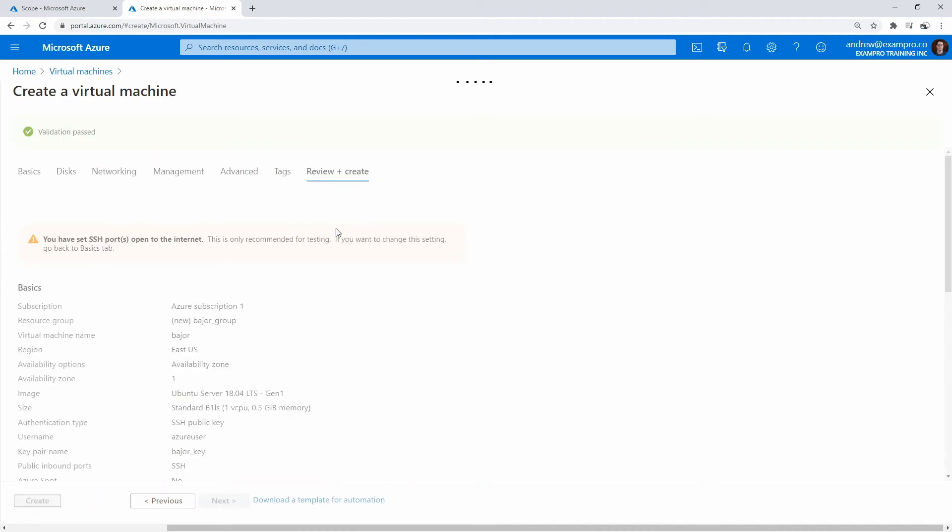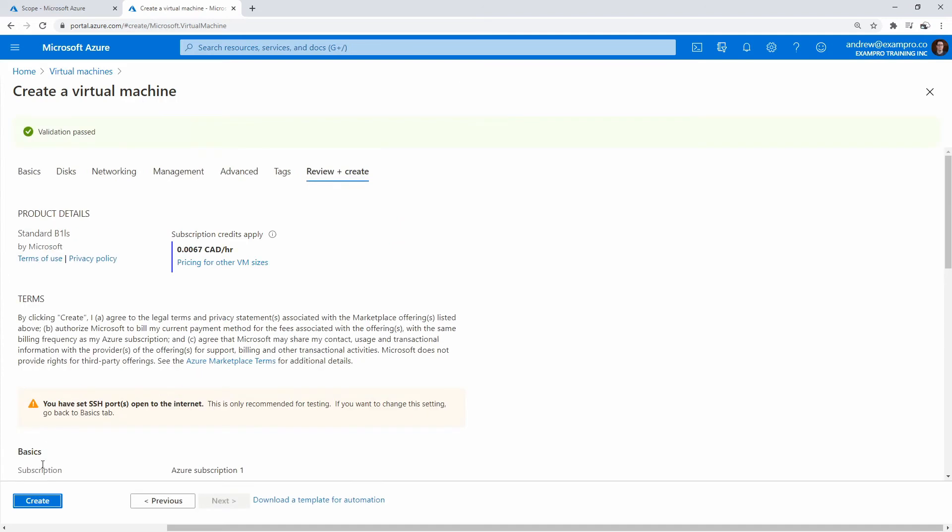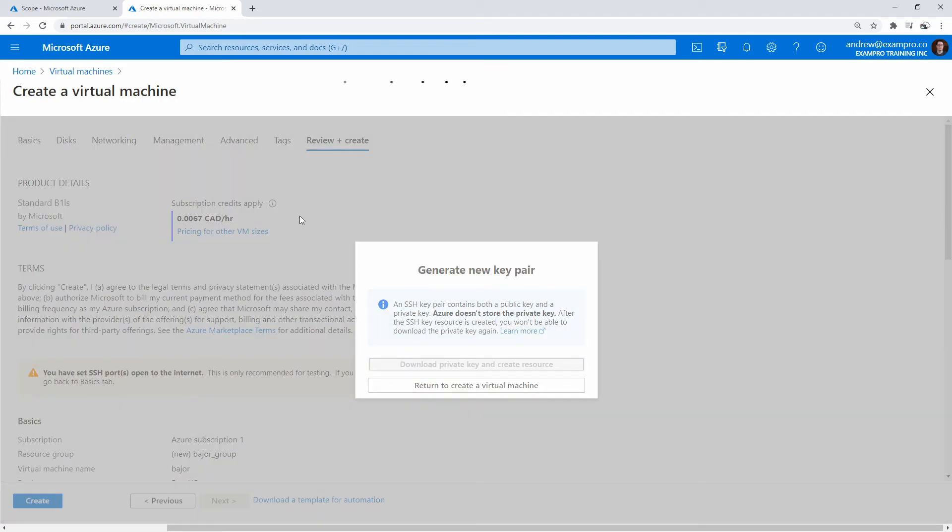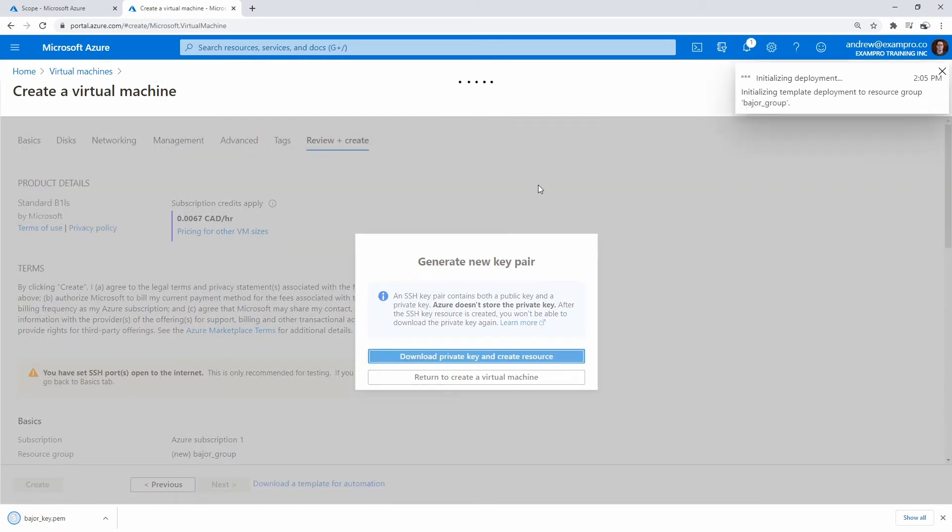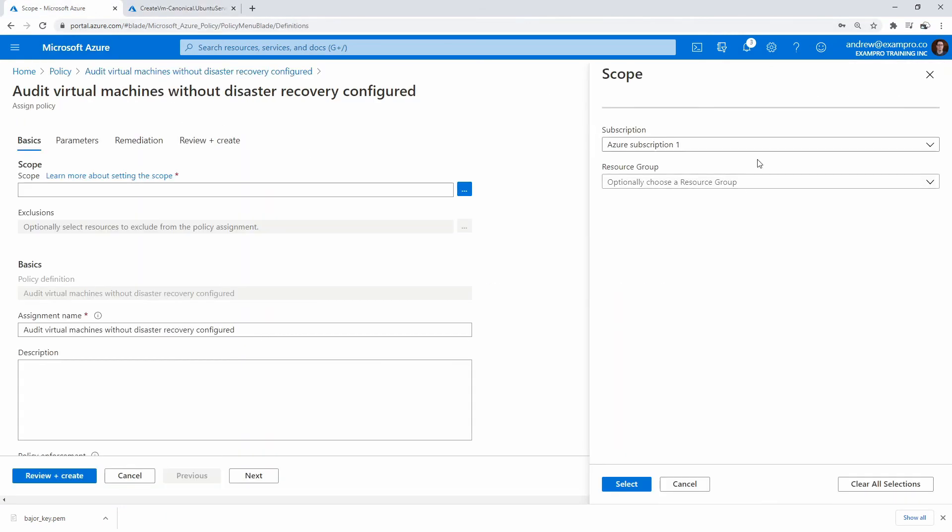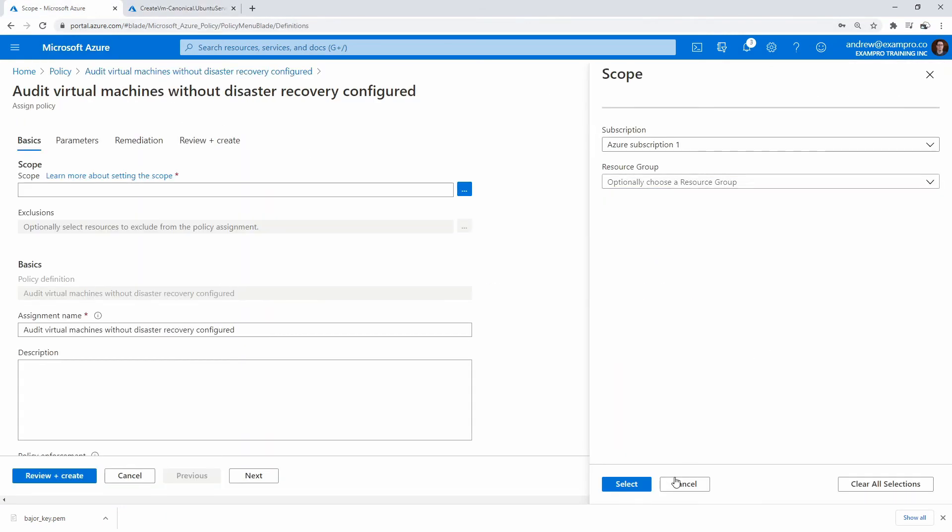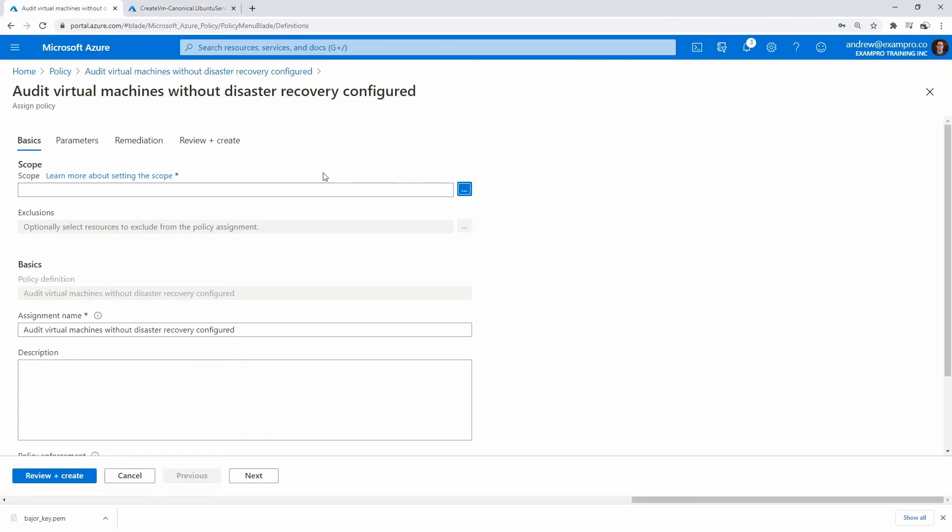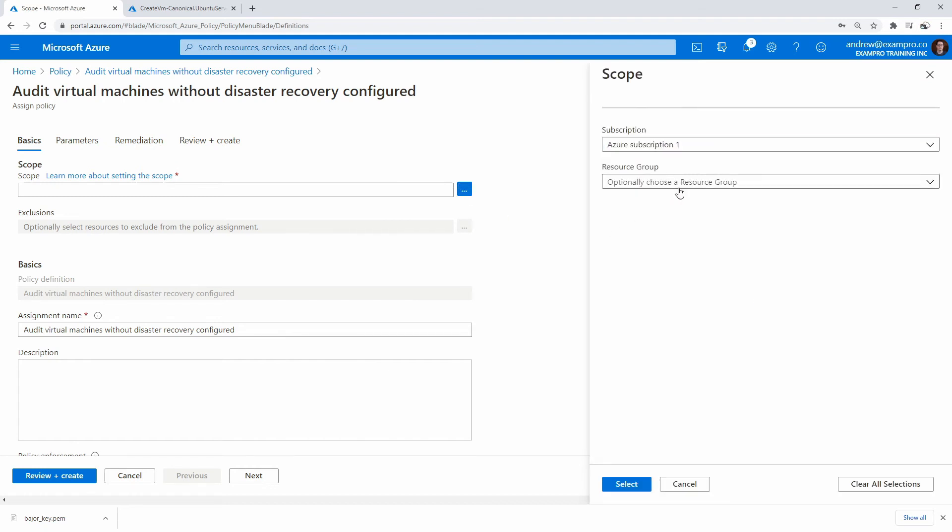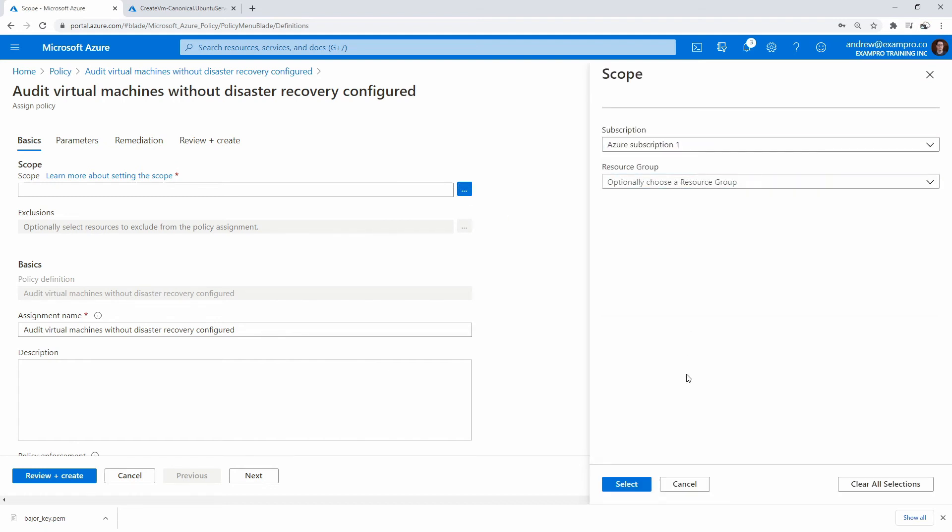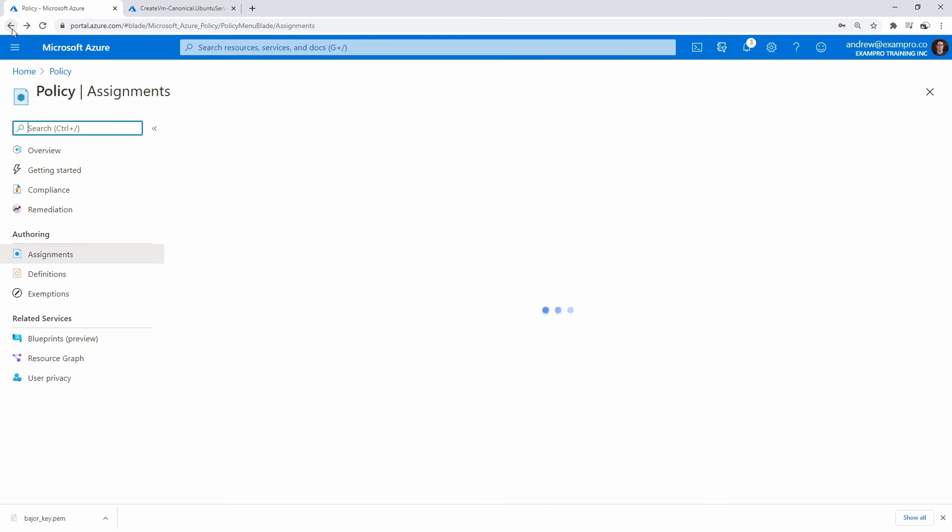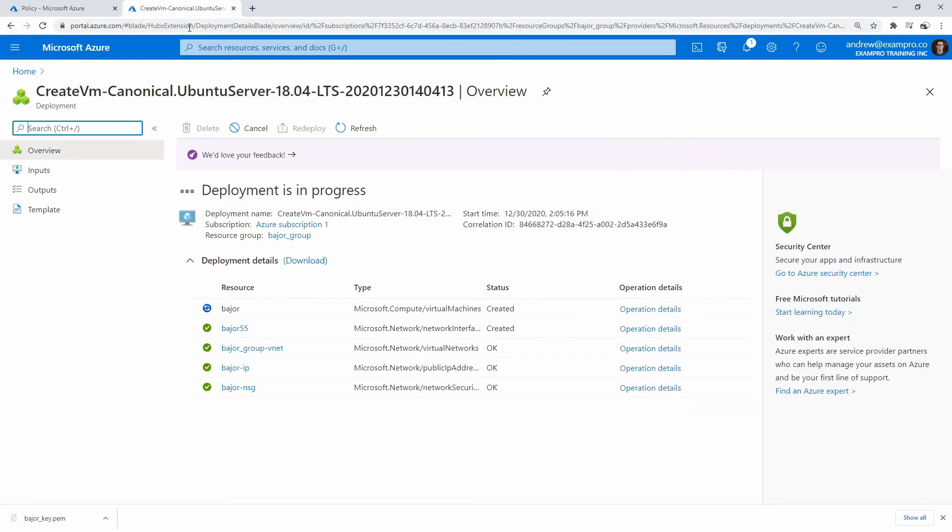We'll go ahead and create that. I guess we have to download that private key - probably a good idea. We're not going to use it for anything, but that's okay. Now that's deploying. Let's see if we can select the scope as it's creating - I'm not sure if it'll let us do that. I'm going to hit cancel here and reopen here. Let's see if it shows up - no, it doesn't. We'll just wait a moment here. I'll go back to my policy here and just wait for this server to create. Once that is created, we'll come back here and see if we can now scope that.